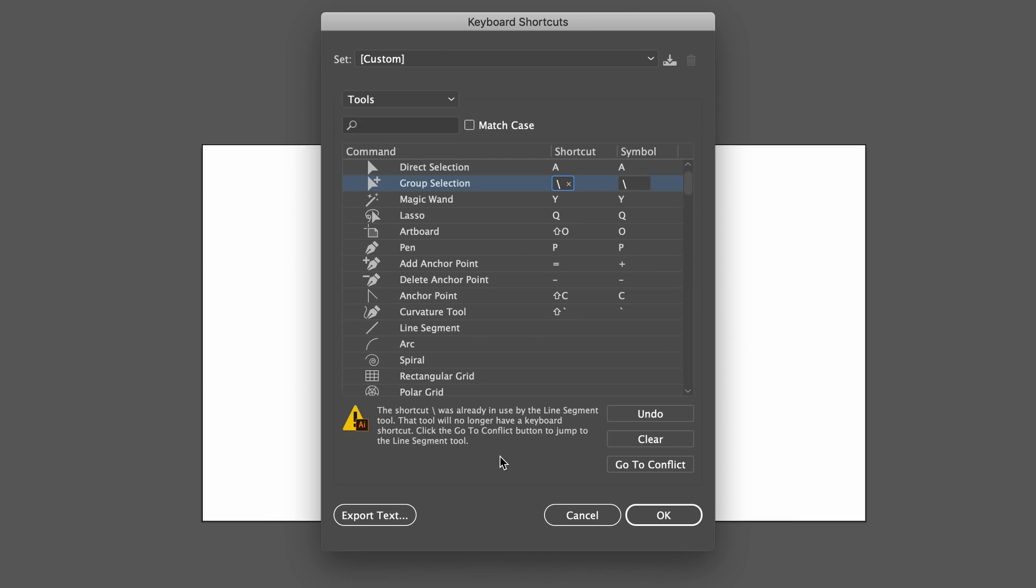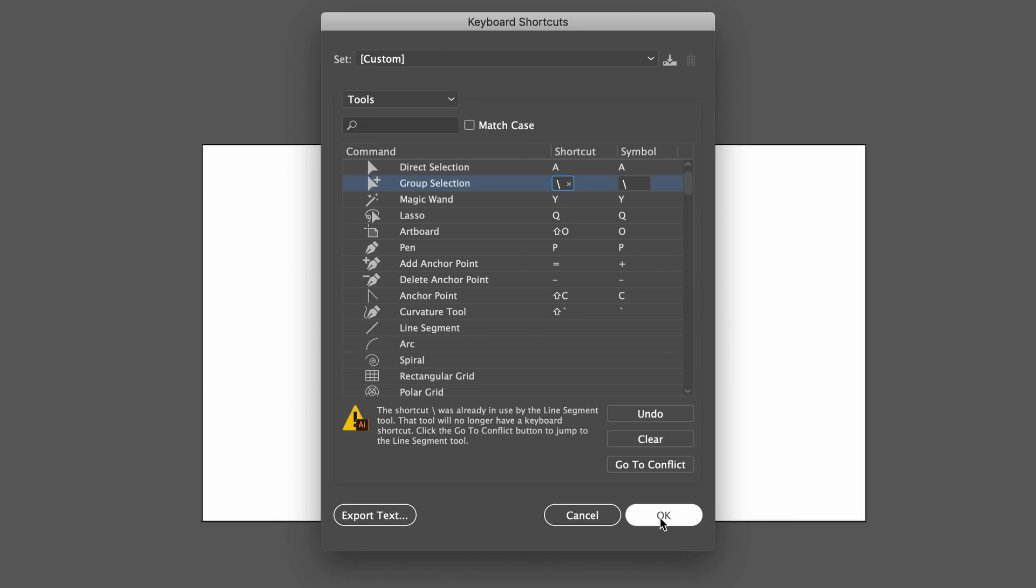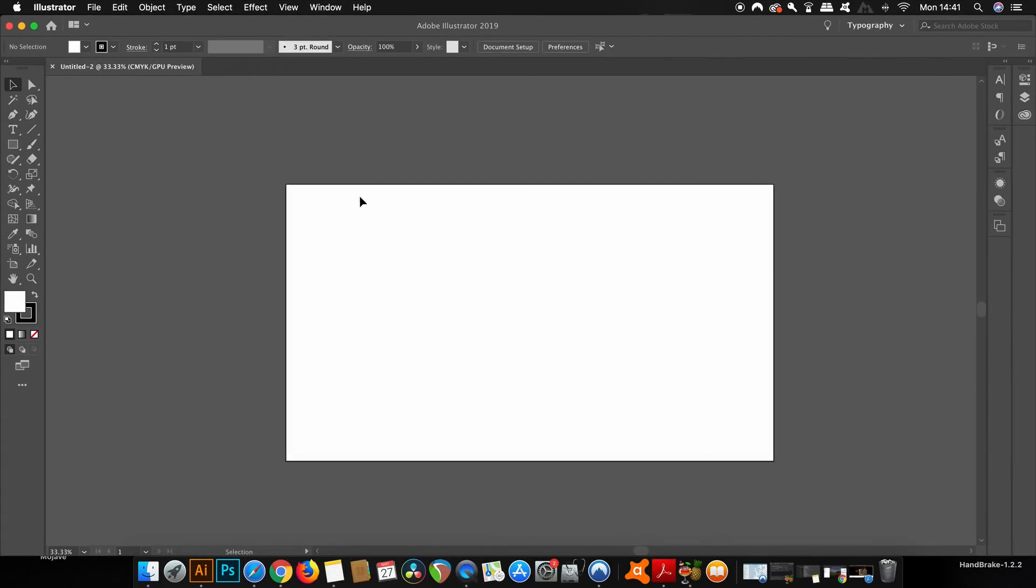You can give this keyset file a name. So now we've actually assigned a keyboard shortcut to the group selection tool, and as you can see it does work on my keyboard.